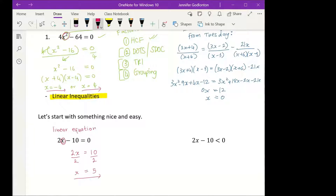That one should have felt nice and easy. Now the one on the right is exactly the same equation, except instead of an equal sign, I've got a less than sign.